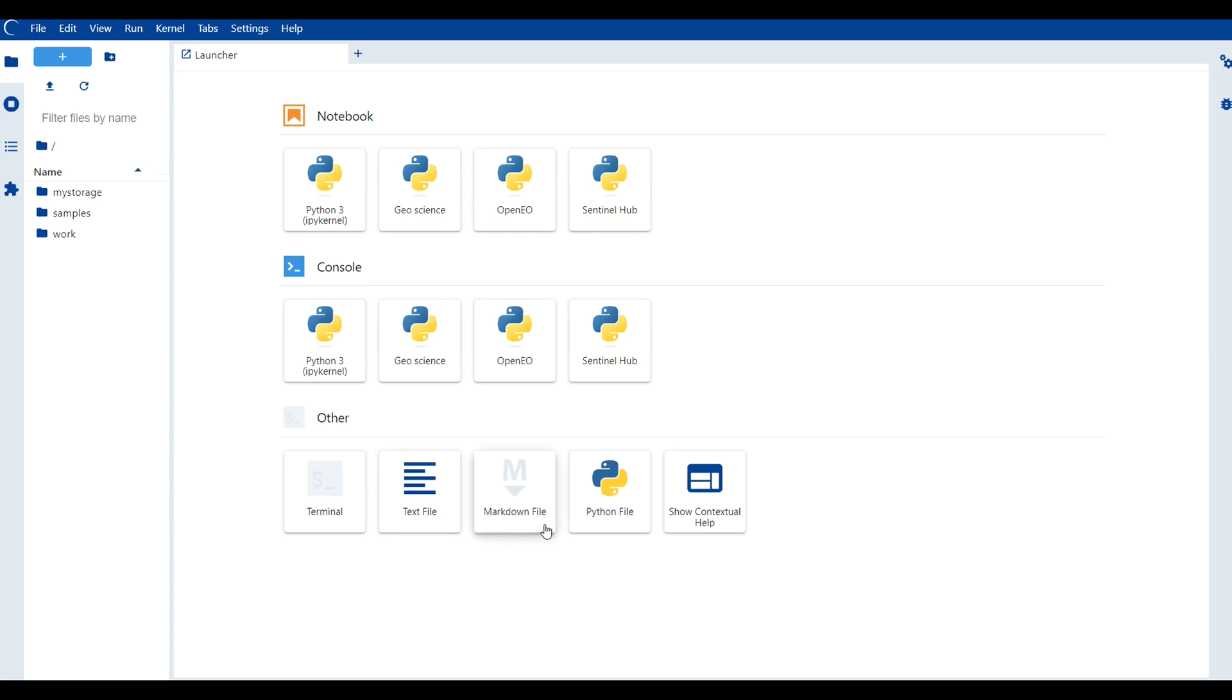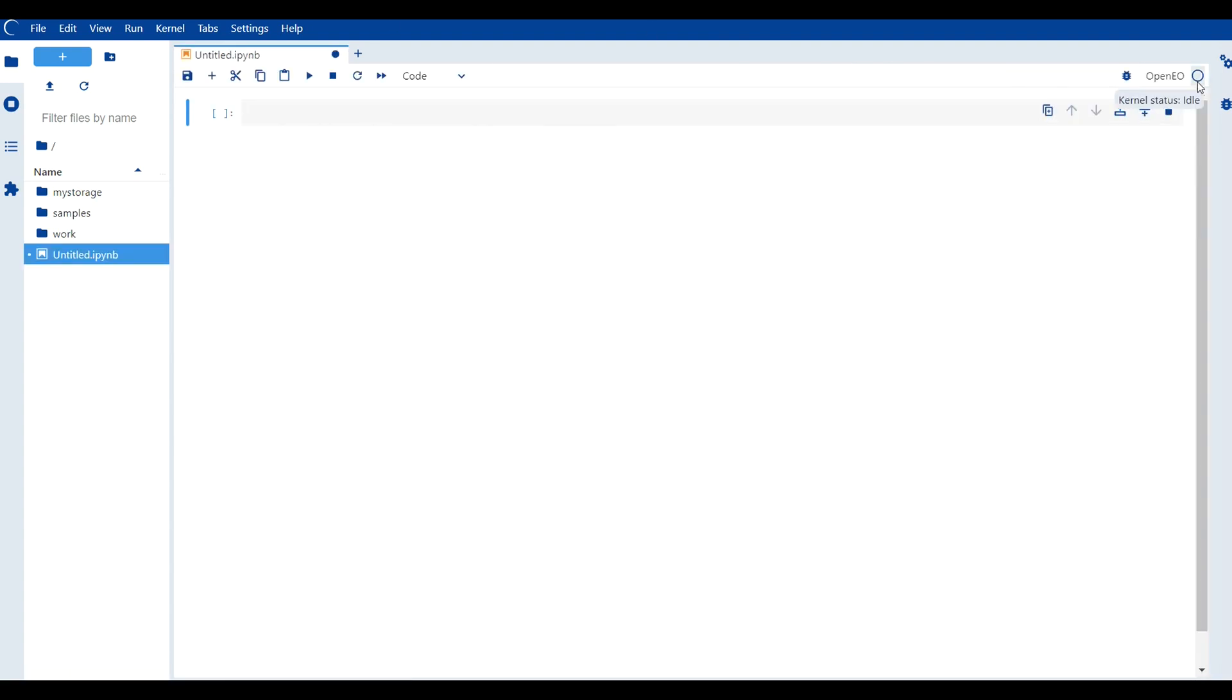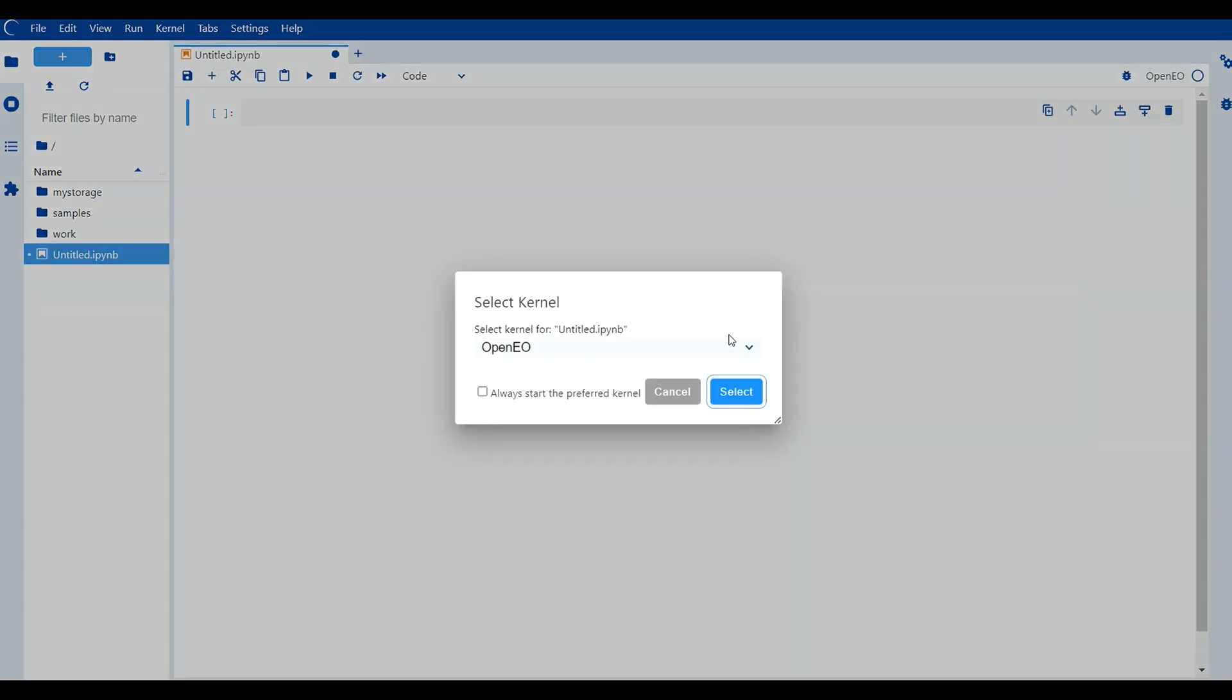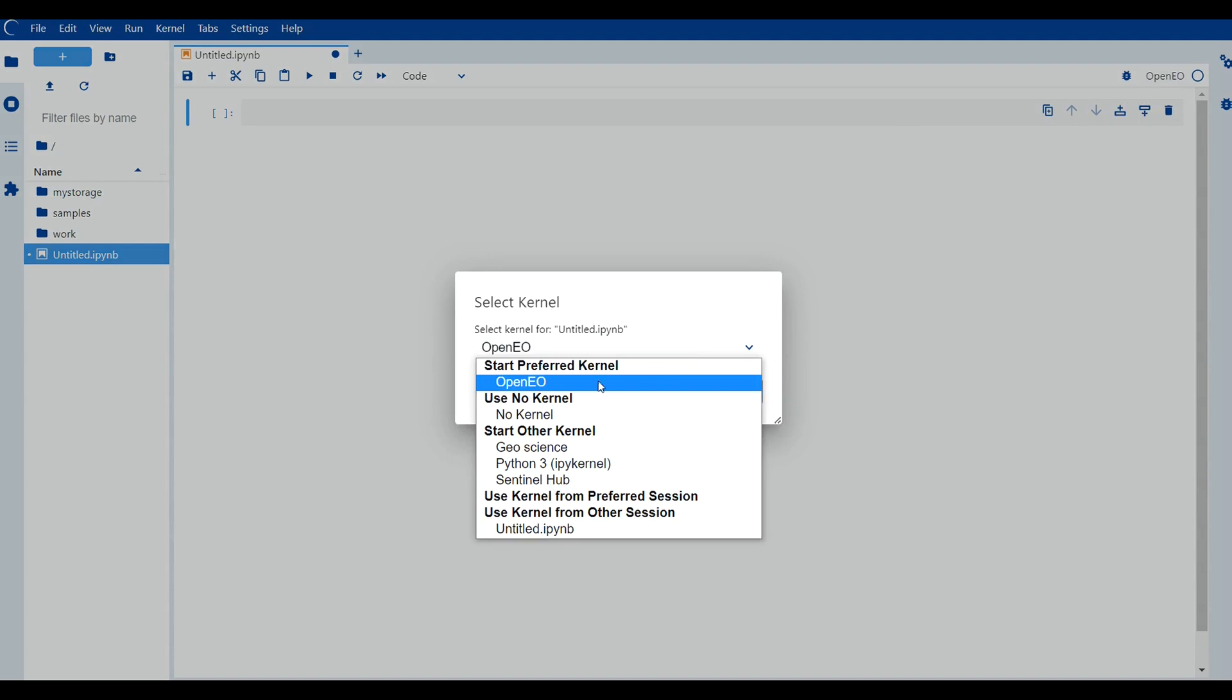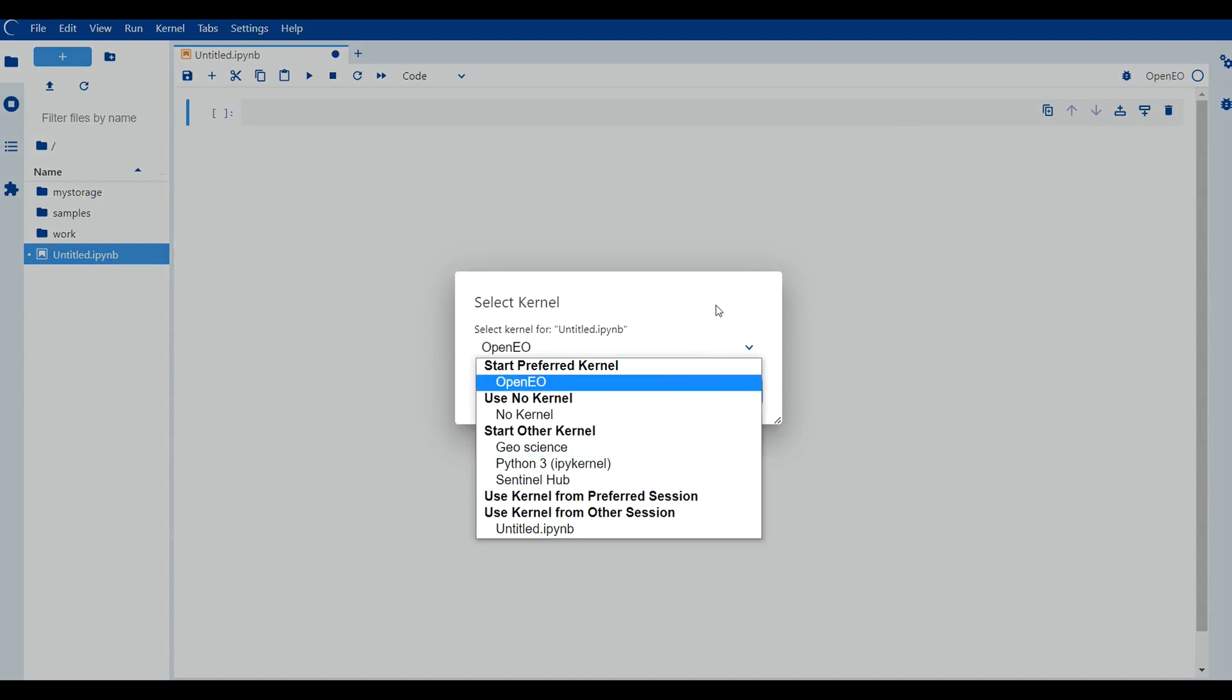It also provides options to create text files, markdown files or Python files. Within a notebook, you always have the option to change among different kernels based on your requirement.